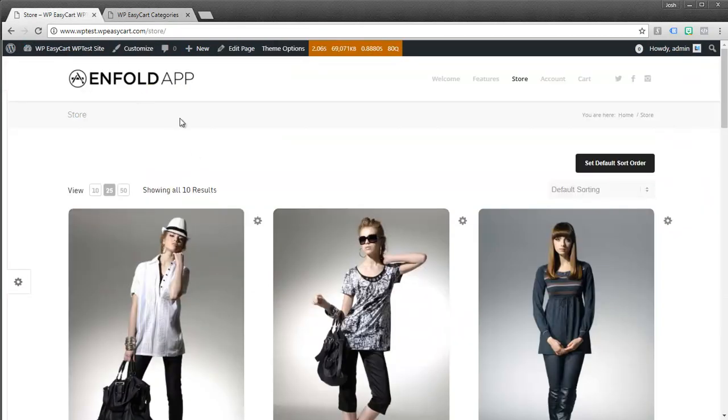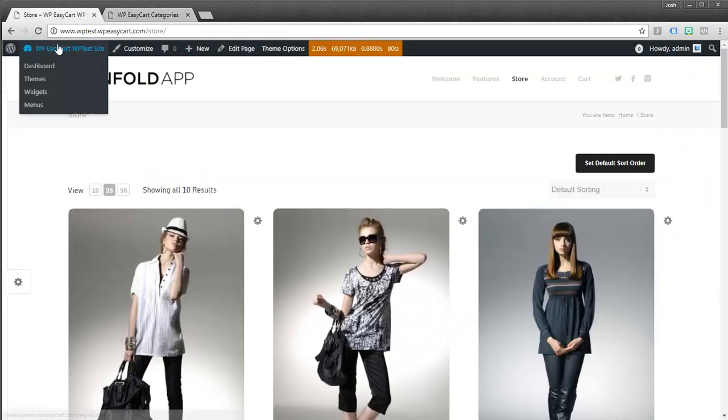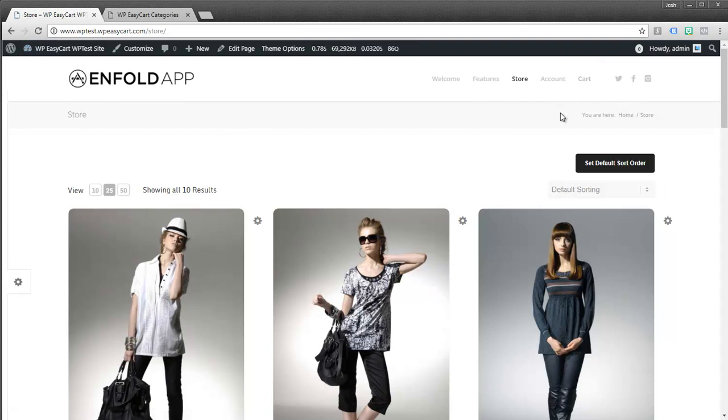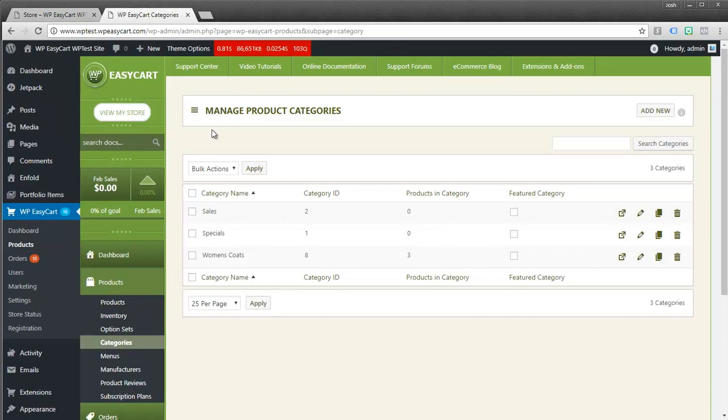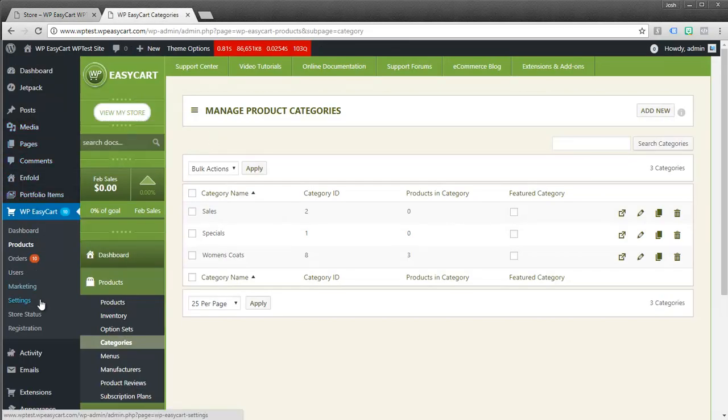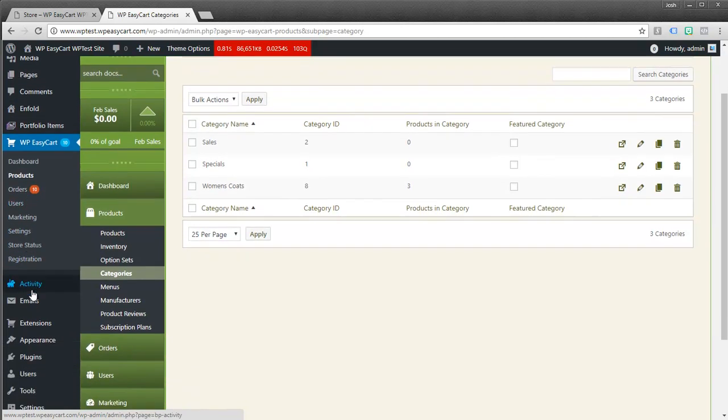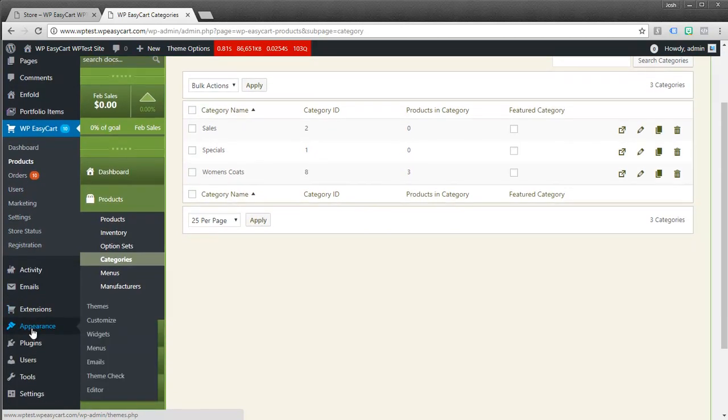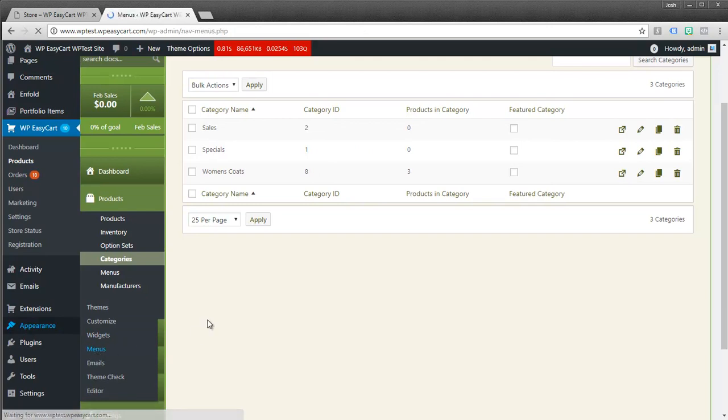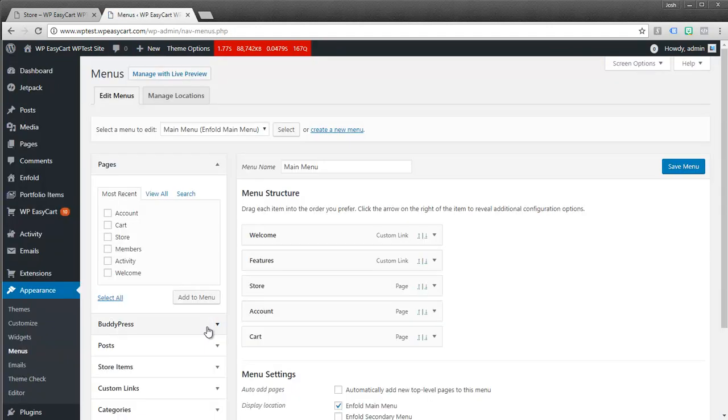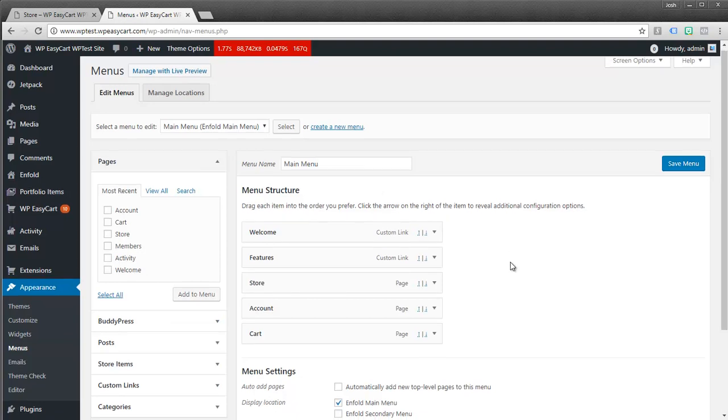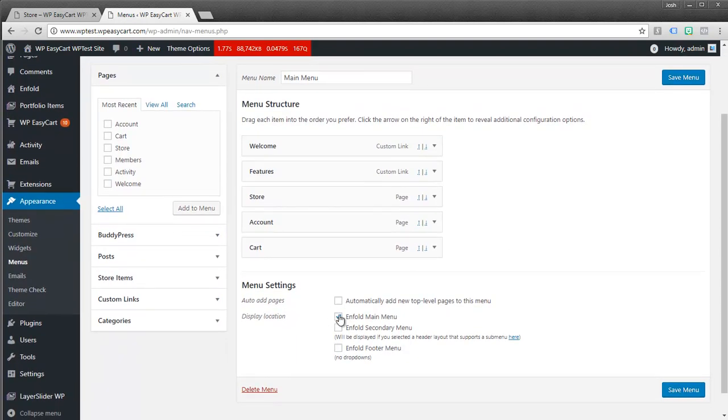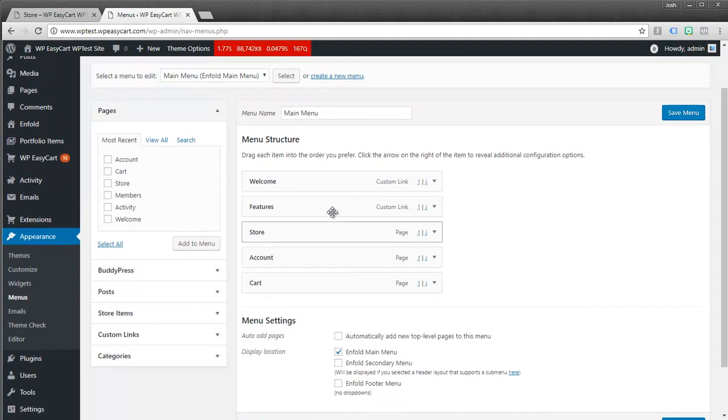Now what you can do is if you flip over here to your store and I refresh my page you'll notice it doesn't appear anywhere. So what you do is you simply add it to your menu. So I'm going to come over here on my left and go to appearances and menus. This is just a standard WordPress menu. You can see we have our main menu here. It's specified as our main menu.